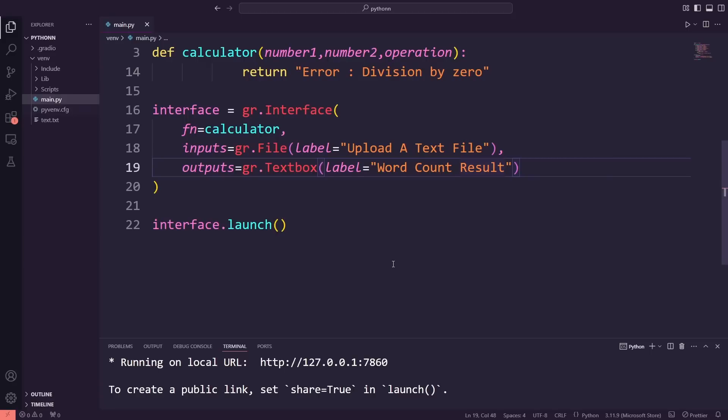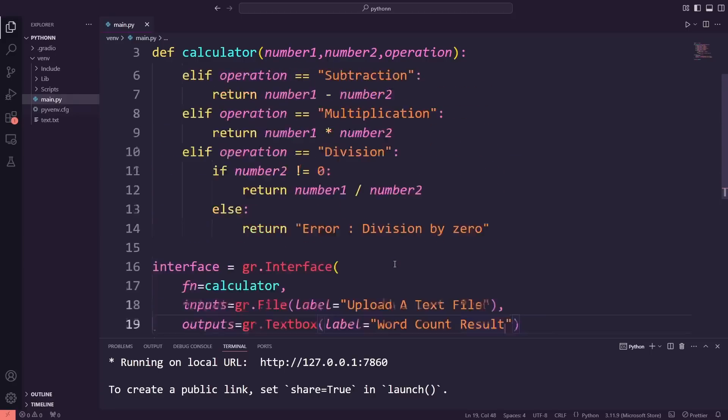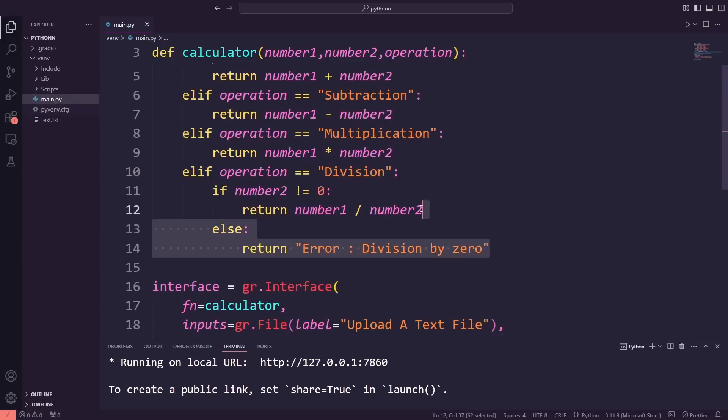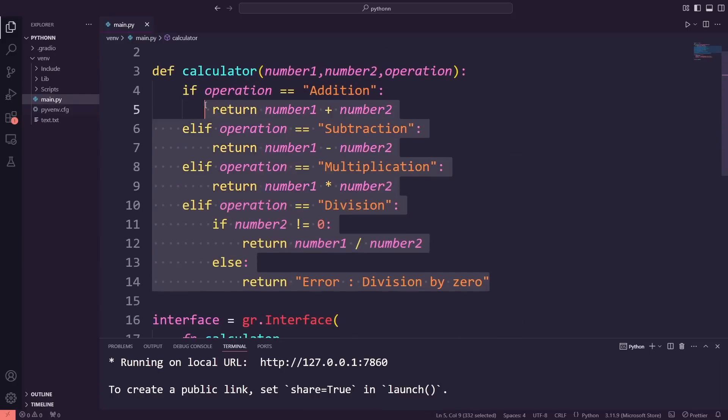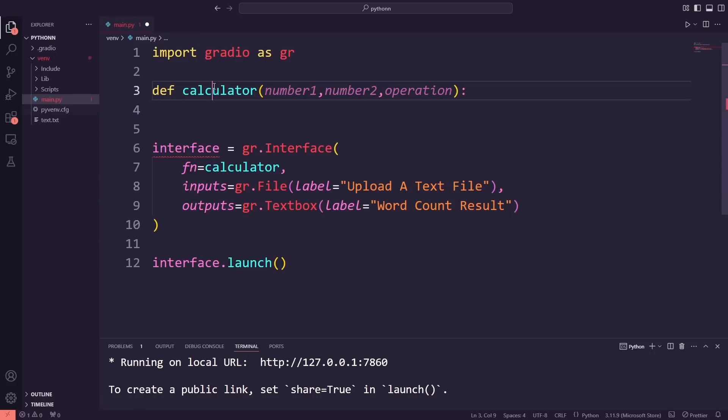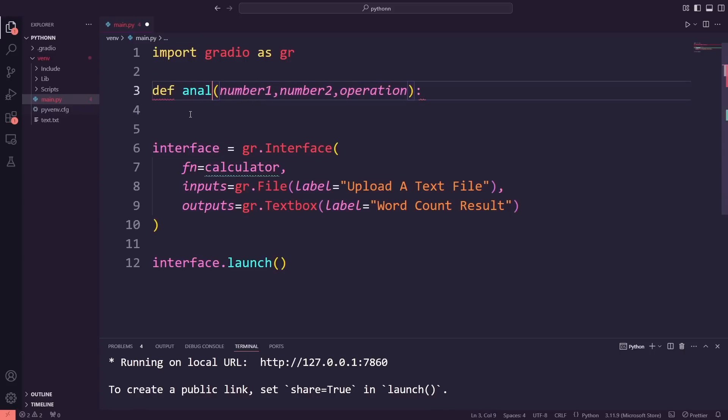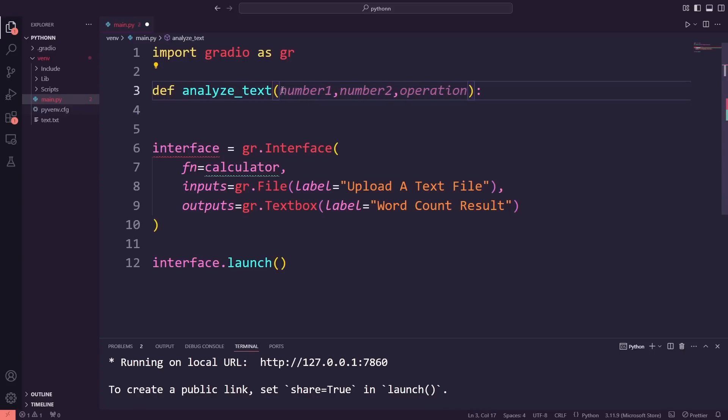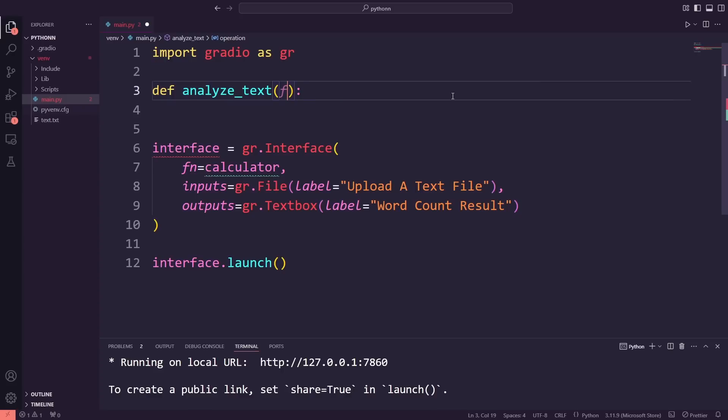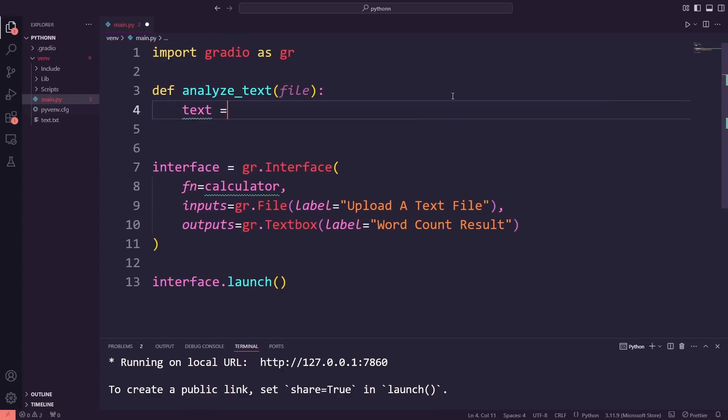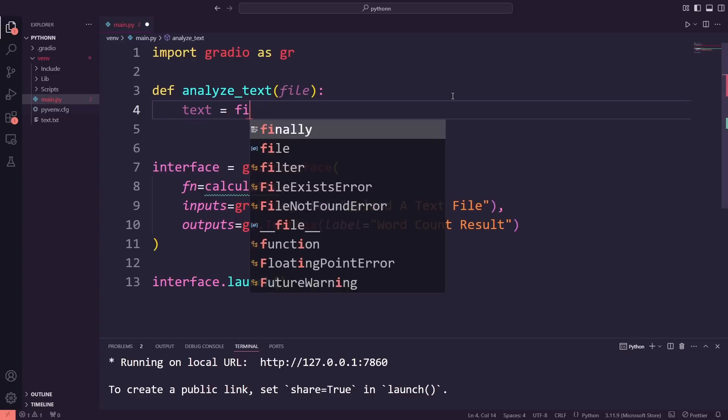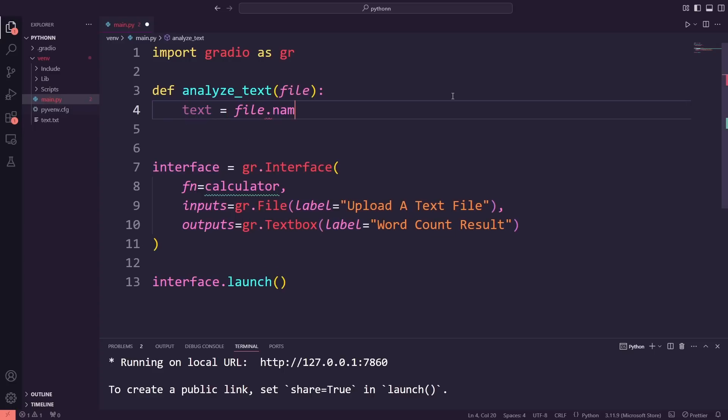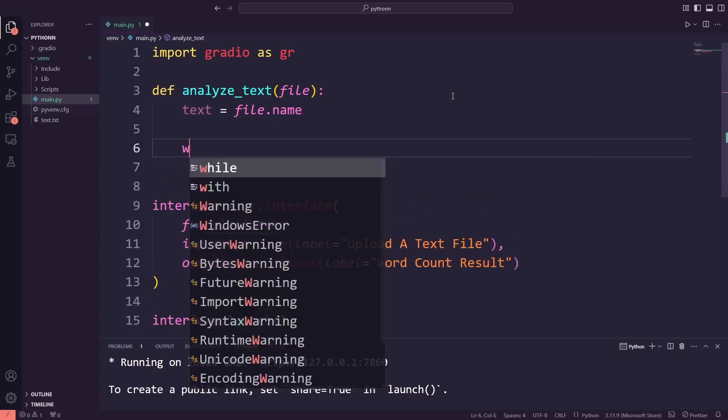Now, let's dive into the function together. First, I'm going to update the function name to AnalyzeText. Next, I'll change the parameter from the previous example to File, which will allow us to handle the file that the user uploads. In the function, I'll use File.Name to get the file's temporary path since Gradio returns the file as a named string object. This gives us the ability to access and read the file.